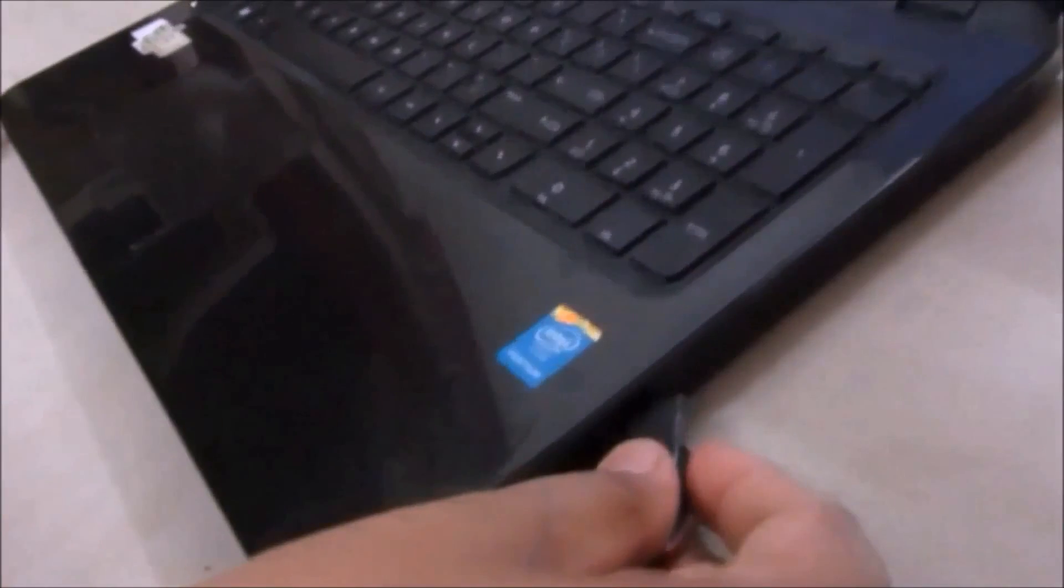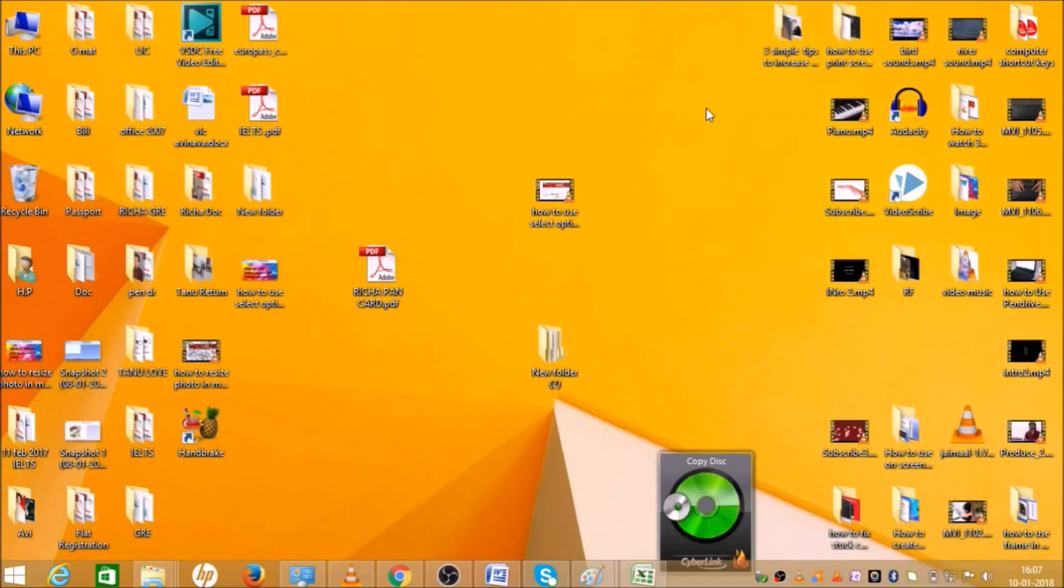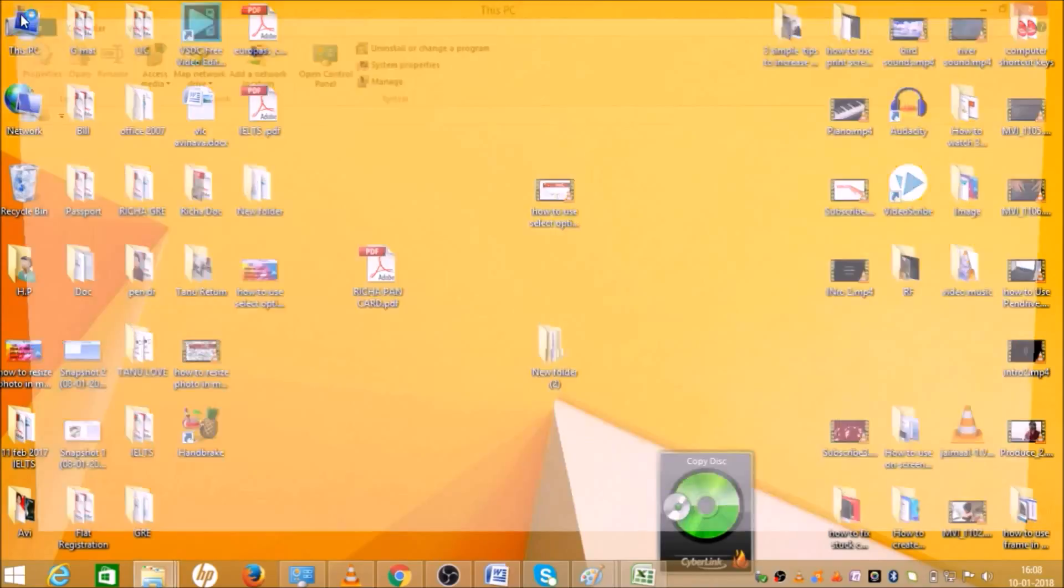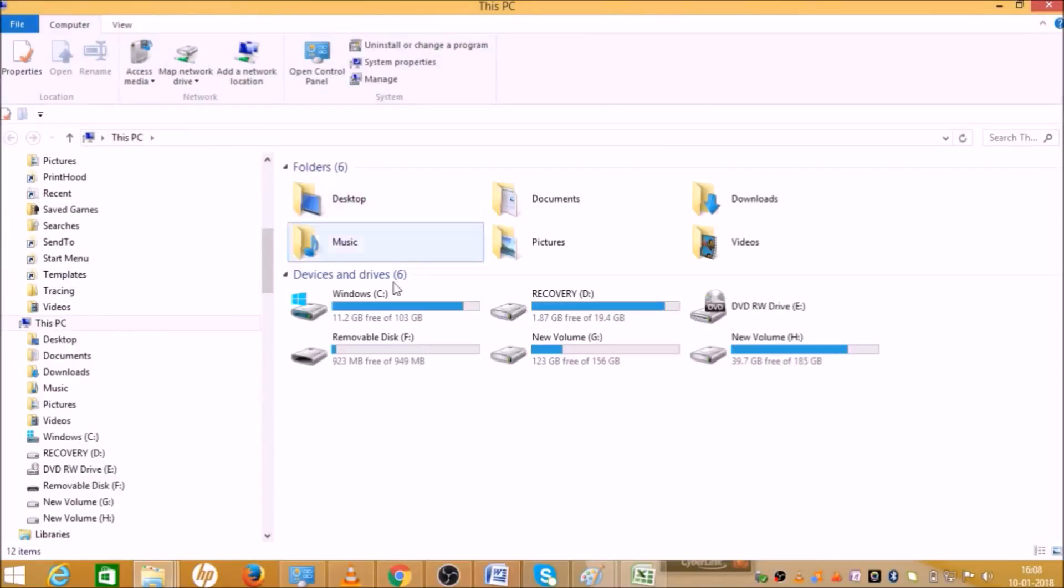First, insert your pendrive here. Now go to This PC over here and click on that. It may be a different name in your system like My Computer. When you click on that, this will open.